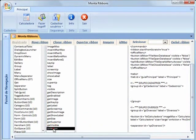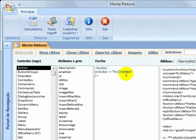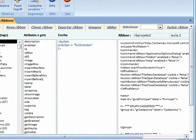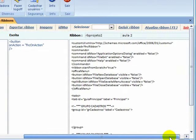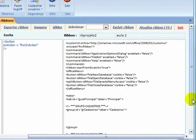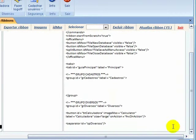Here is the attribute onAction of the button. I call here the function FNC onAction that I created in Monta Ribbons, and it will be exported to your application along with the ribbon created. So do not change the name of this function for now.